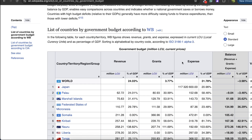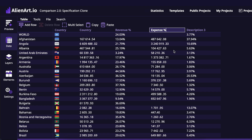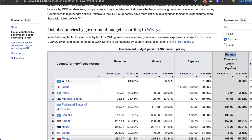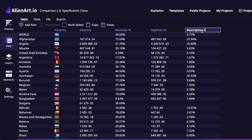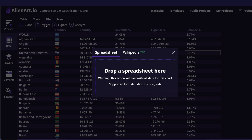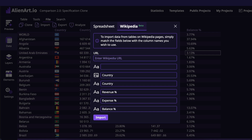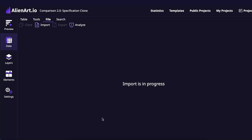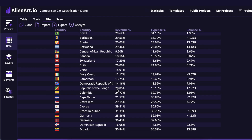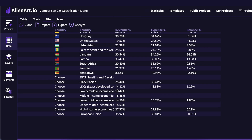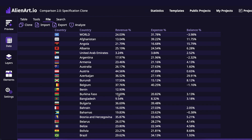I'll do the same for expenses — I don't want to use grants. Expenses, percent of revenue. And balance will be the last column; I'll also specify the percent sign to get the percentage of the balance. Then I want to repeat the import. I got significantly less data than the previous time.